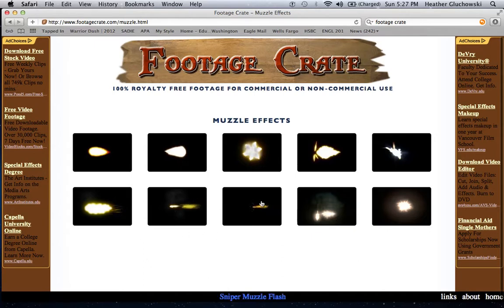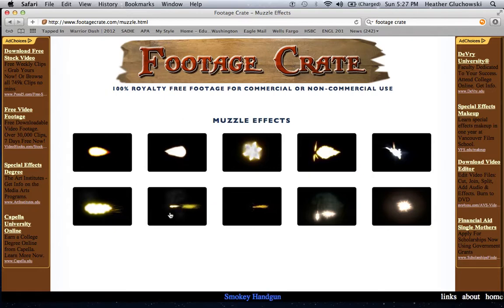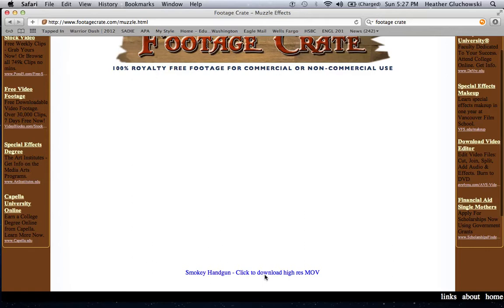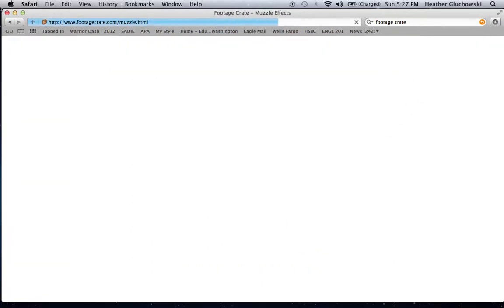I personally like this one right here because it is a handgun. So I'm going to click that and then click to download, and it downloaded.